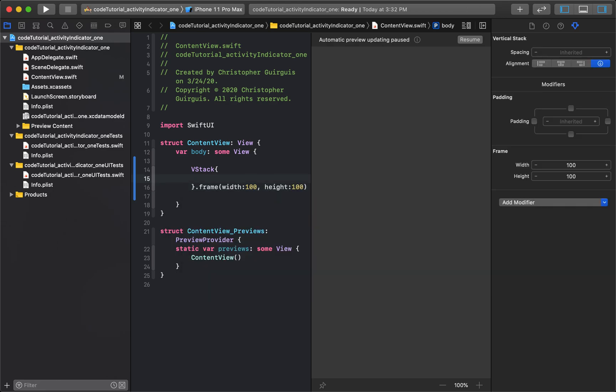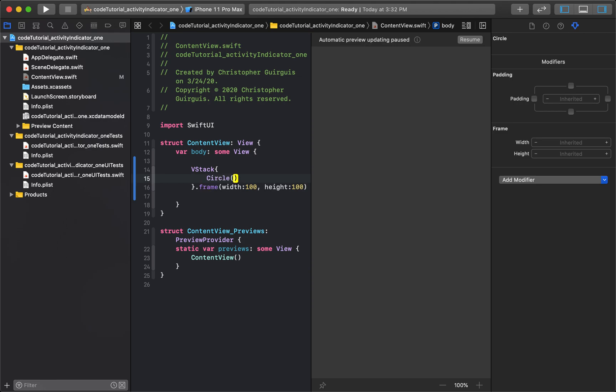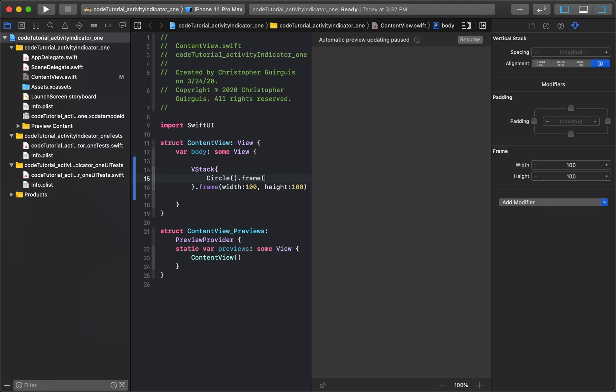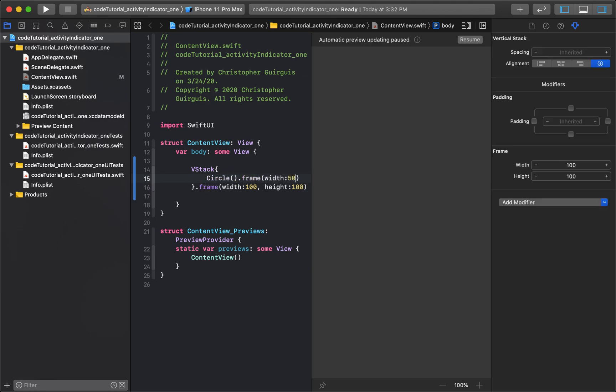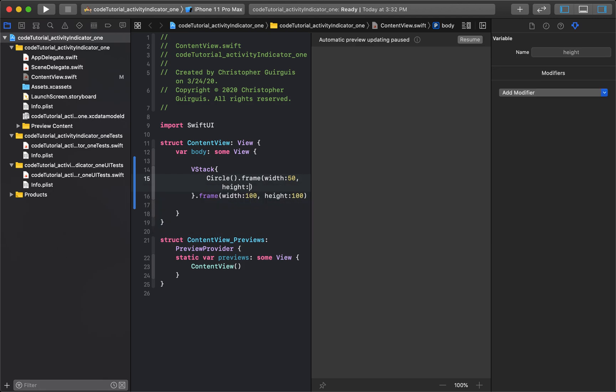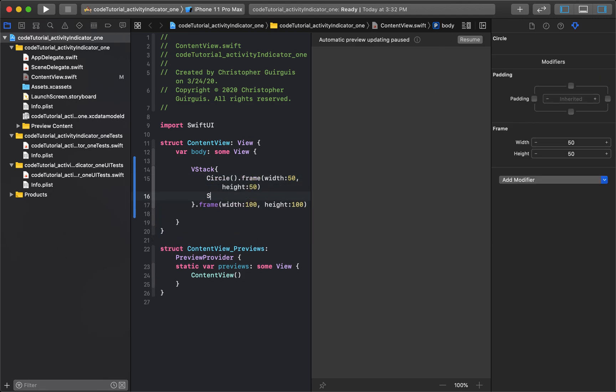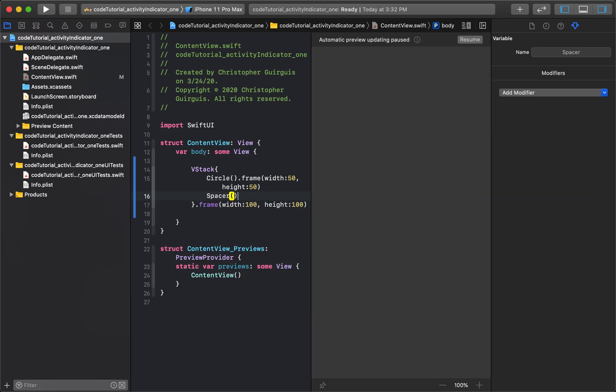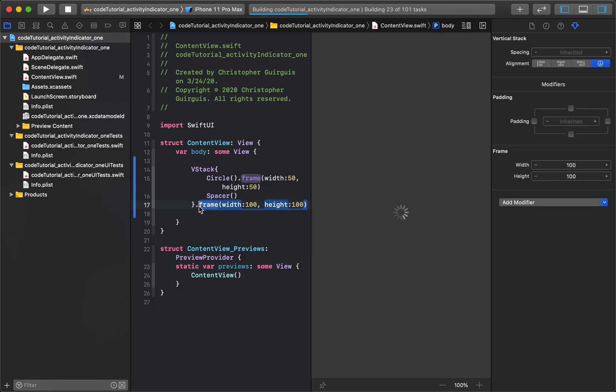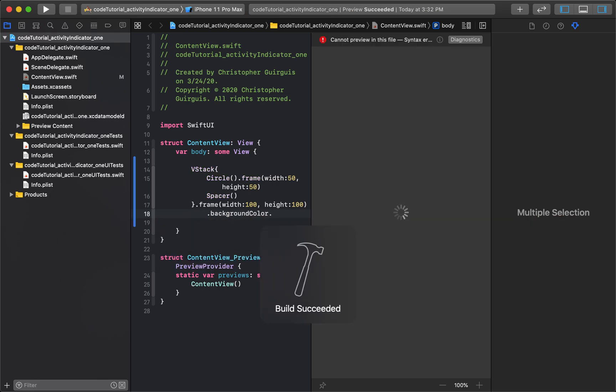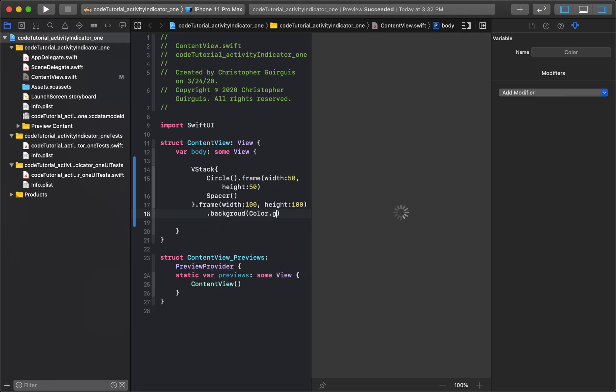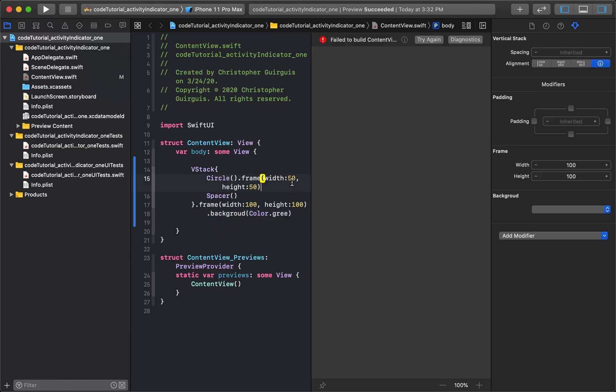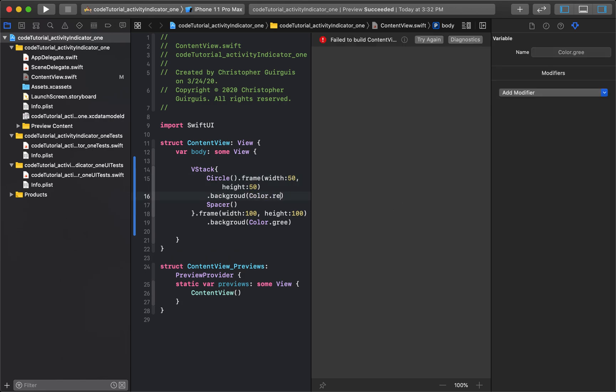And inside, I'm going to put a circle, and that's going to have a frame of width 50, height 50. And I'll put a spacer underneath it. I'm going to give that a background color of green, and this one will be red.